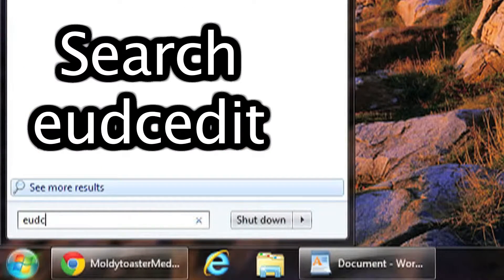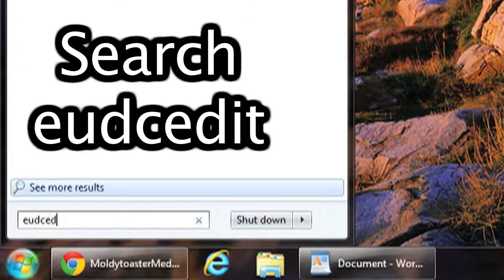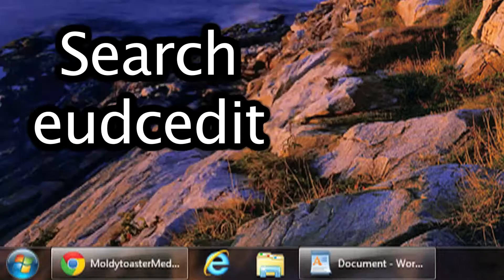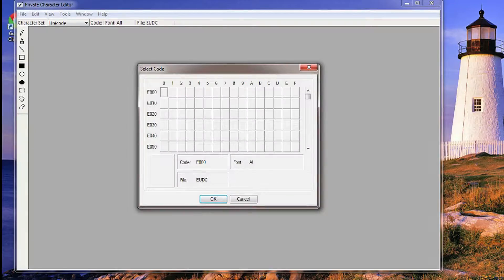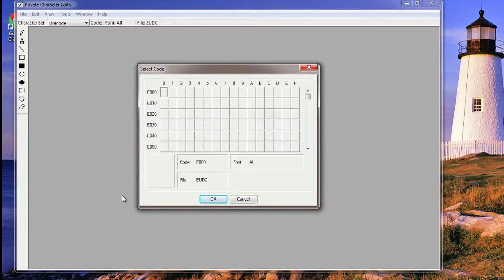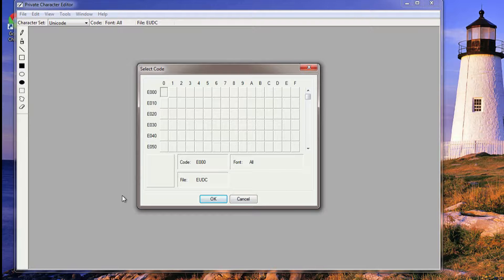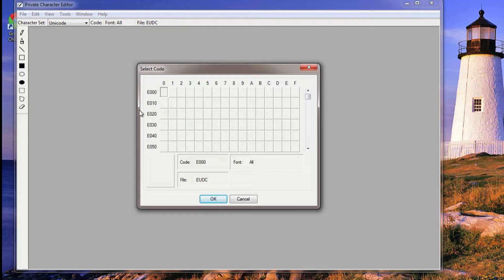E-D-I-T, enter. This program is going to pop up. This is just built into Windows, even in Windows XP, Windows Vista, Windows 7. It's in all of them.